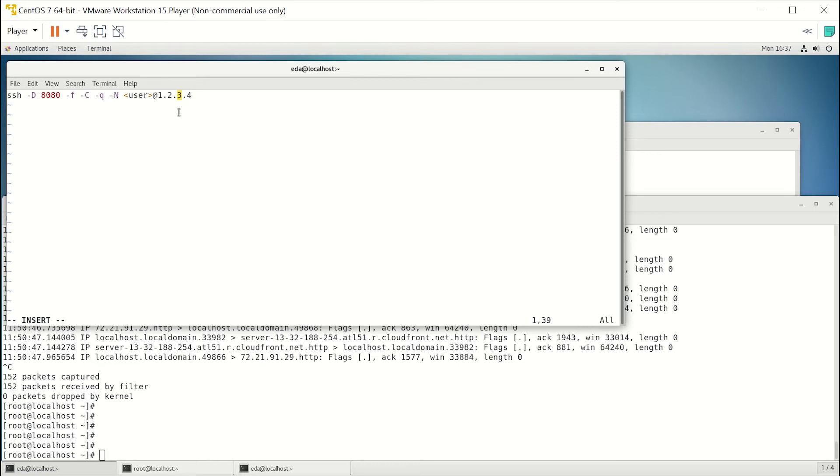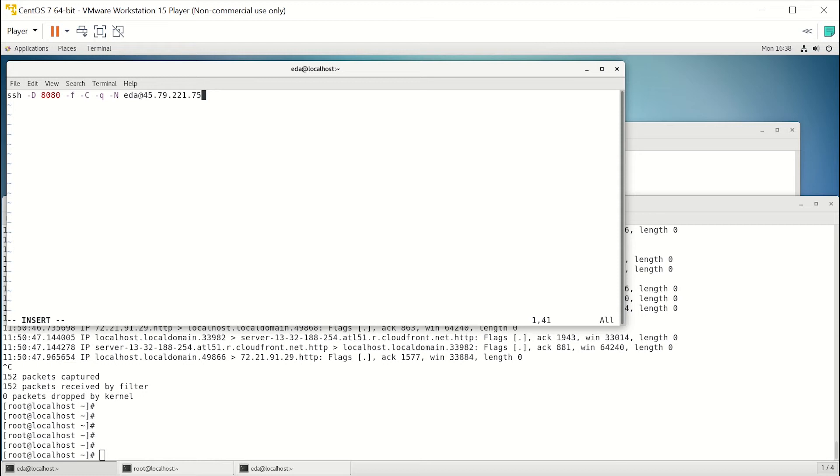Okay, now we need to make that executable.